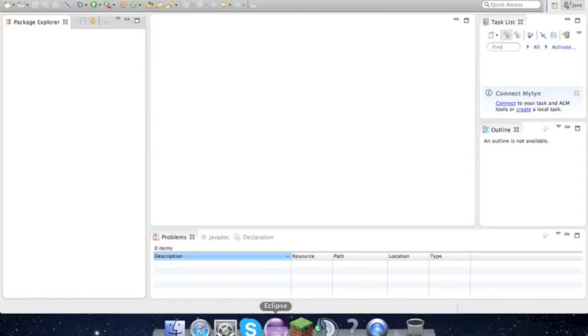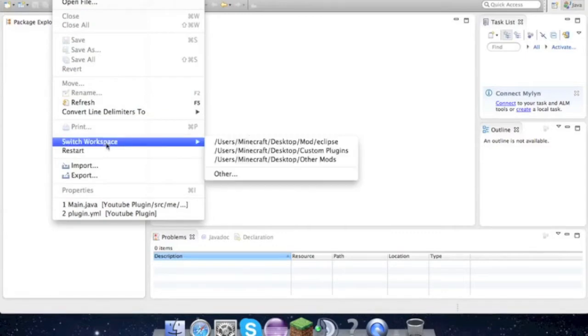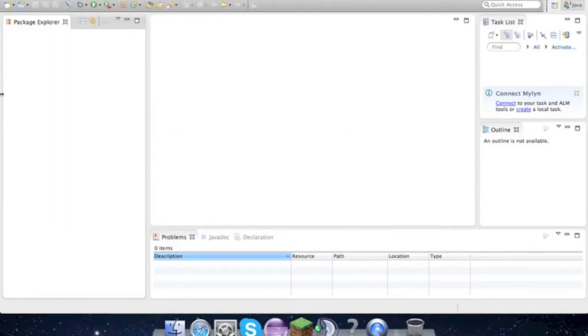You've been doing the mods - at the top you just go to File, Switch Workspace, Other, then make a new workspace and stuff. So the next thing that we have to do is...